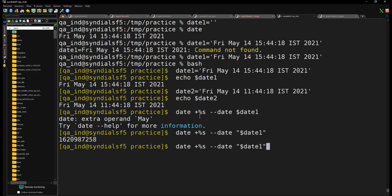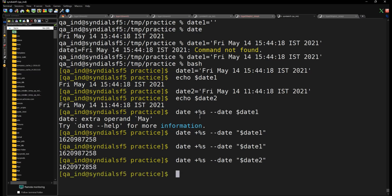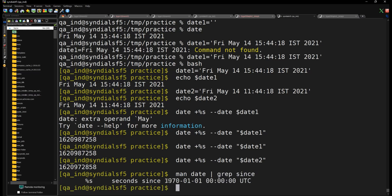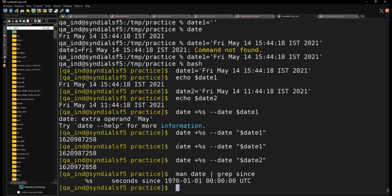There is a format specifier in the date command — '%s' (percent capital S) — which gives you the number of seconds elapsed since the epoch time. If you pass a date variable with 'date -d', it will tell you how many seconds have passed since epoch. Epoch time is January 1st 1970 midnight — you can verify this with 'man date | grep since'. Once you have the difference in seconds, you can convert it to hours, minutes, days, or years.